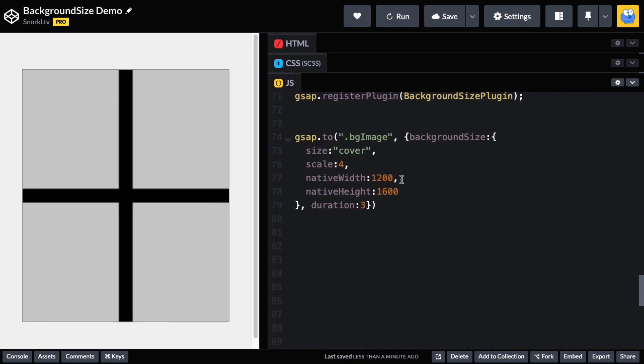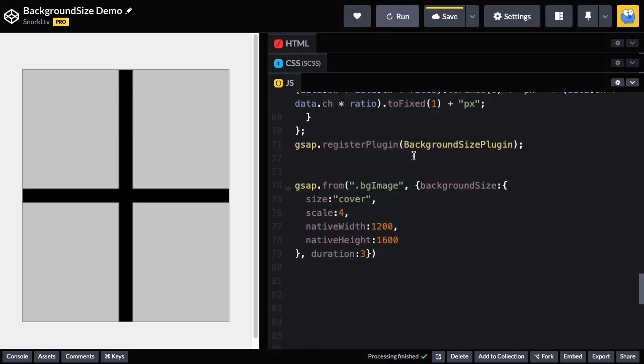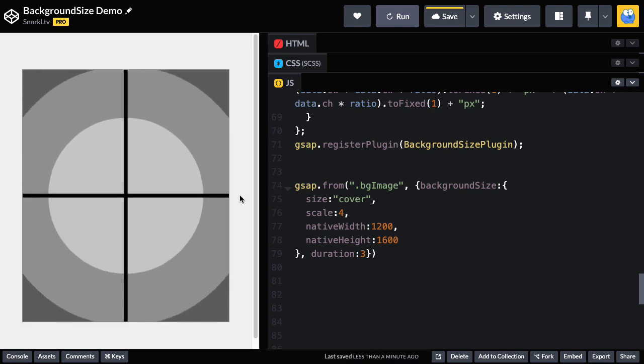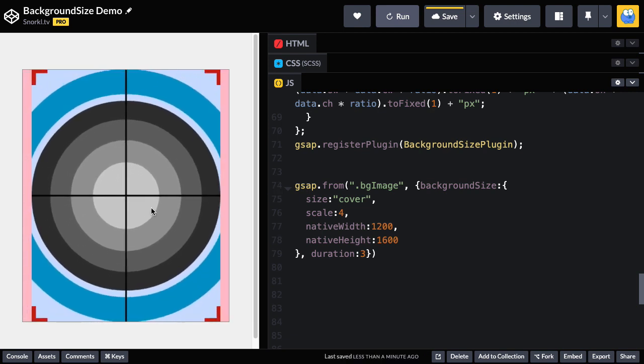What's nice about this stuff is again, we have all the power of GSAP once this thing is used as a plugin. So I can do a from tween here to go the other way. If I want, I can start from a really large background size and then animate down to contain.